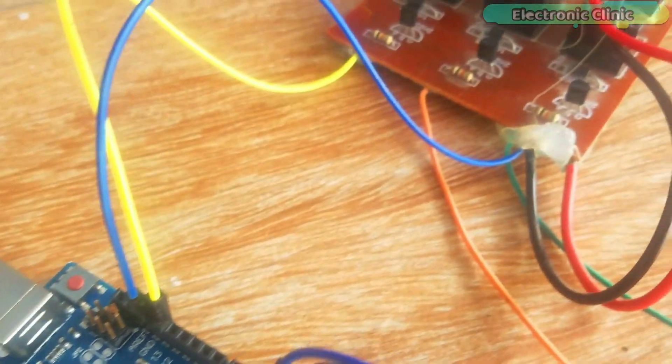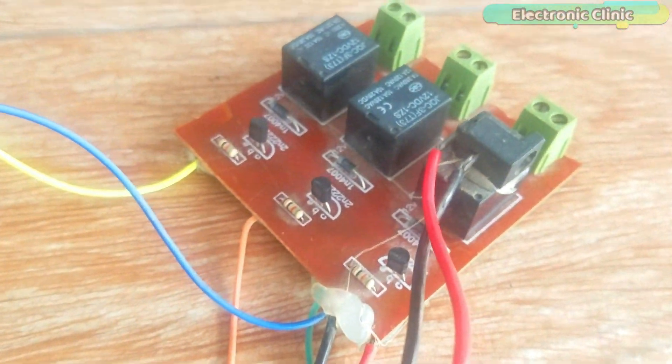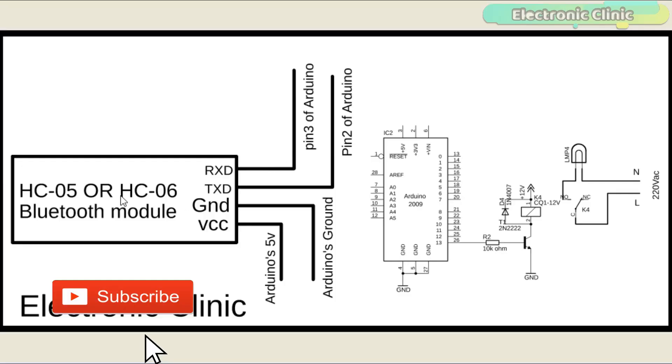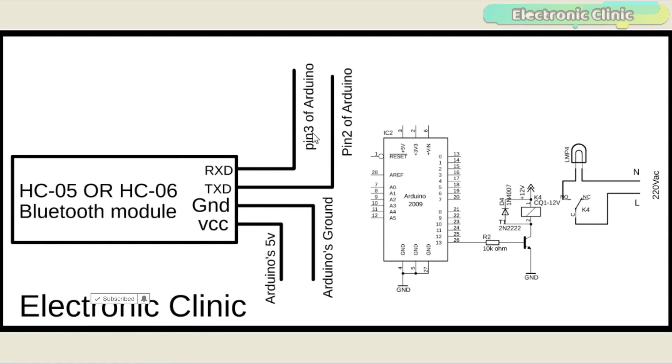The component purchase links are given in the description. The HC-05 or HC-06 Bluetooth module TX and RX pins are connected with Arduino's pin number 2 and pin number 3, while the VCC and ground pins of the Bluetooth module are connected with Arduino's 5 volts and ground.